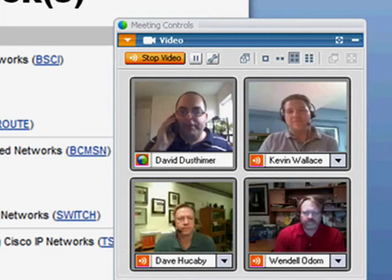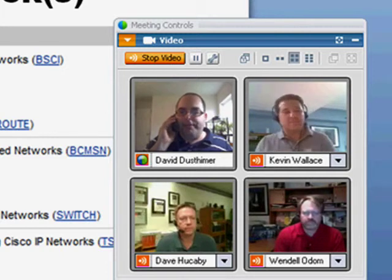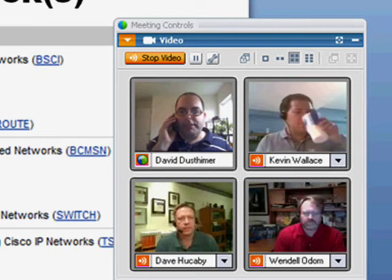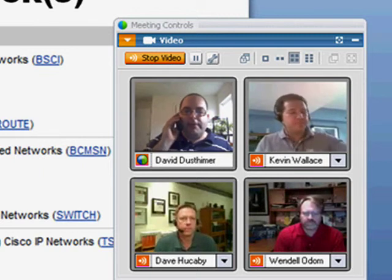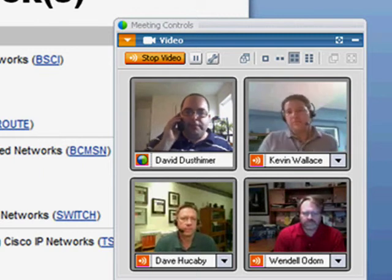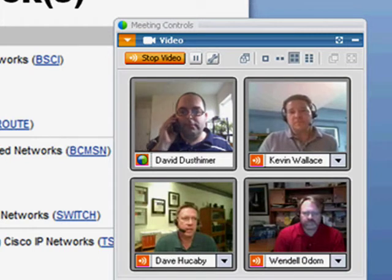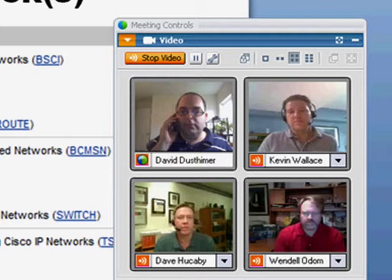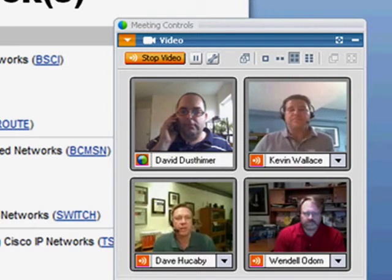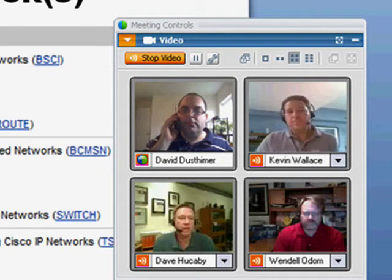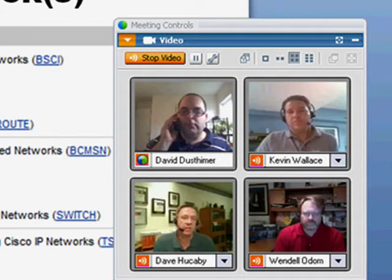Dave, you wrote the official certification guide for the Switch exam. How would you characterize the evolution of this skill set from BCMSN to Switch? I think the biggest change has been in the exam blueprint itself. If you've seen that on the Cisco Learning Network, you might be taken by surprise. You probably noticed words like plan, configure, verify, and document instead of specific switch features and tasks that you have to perform.